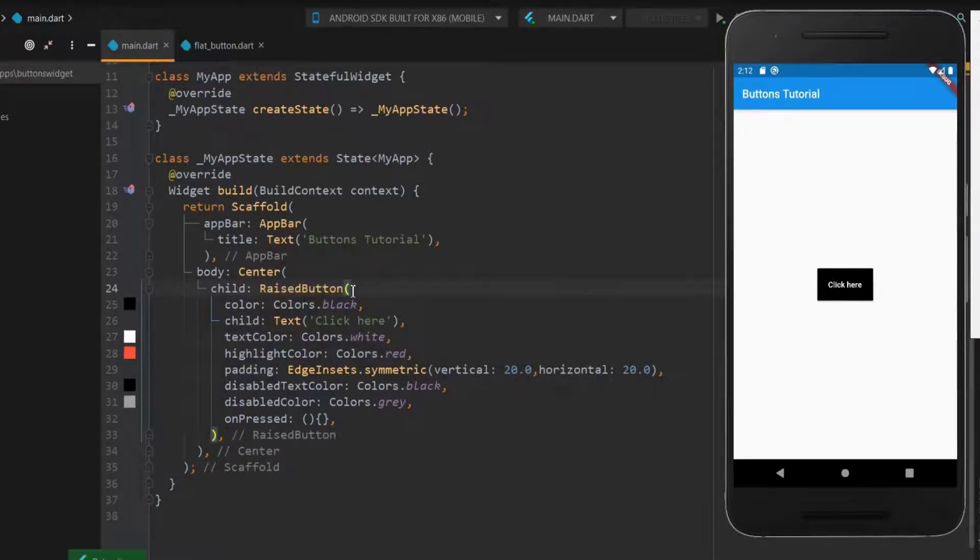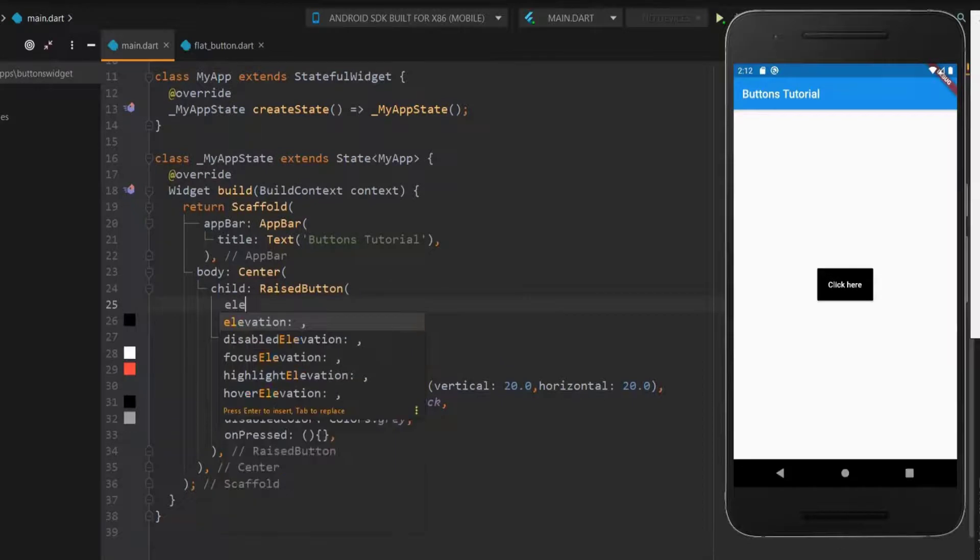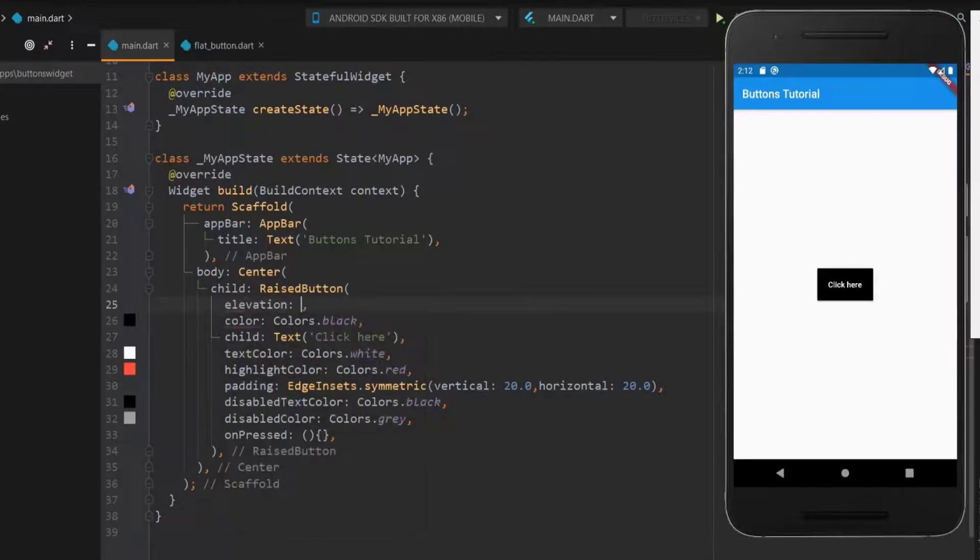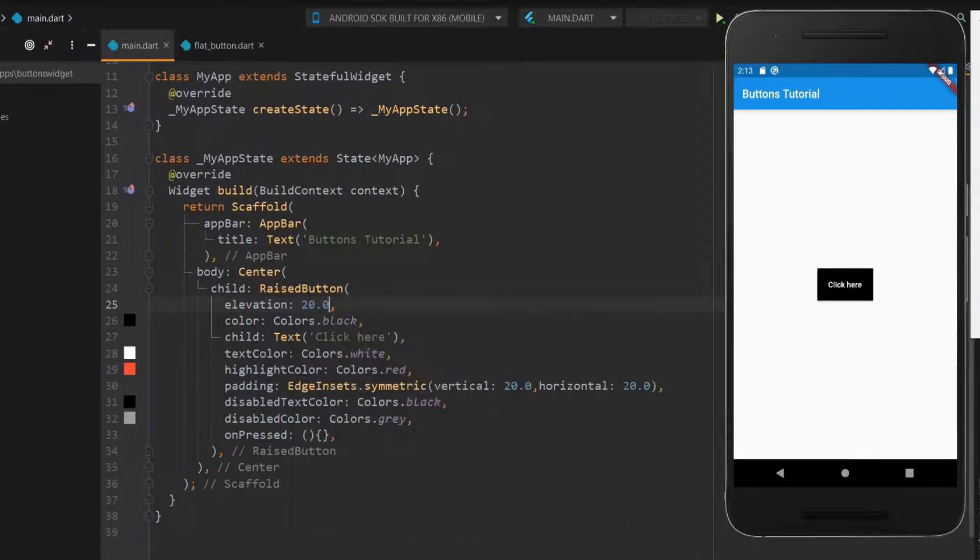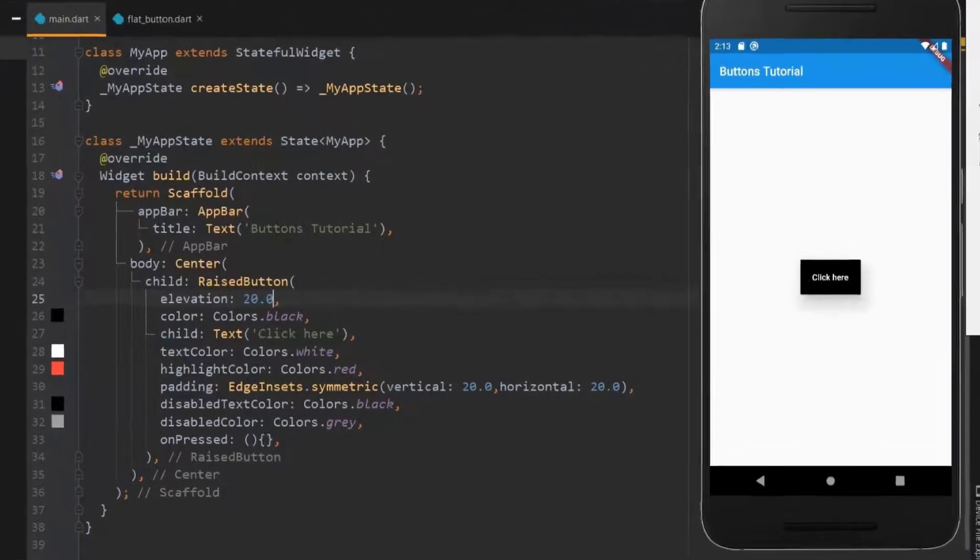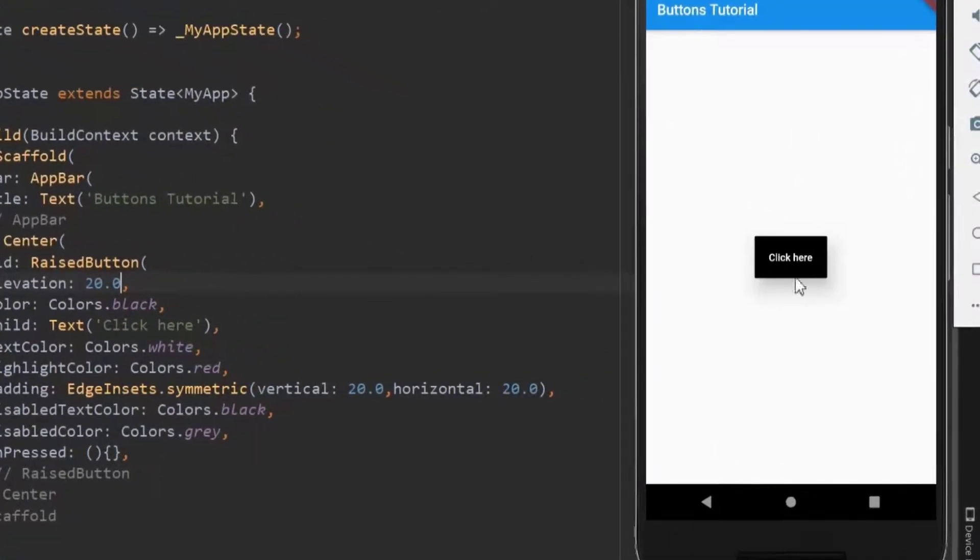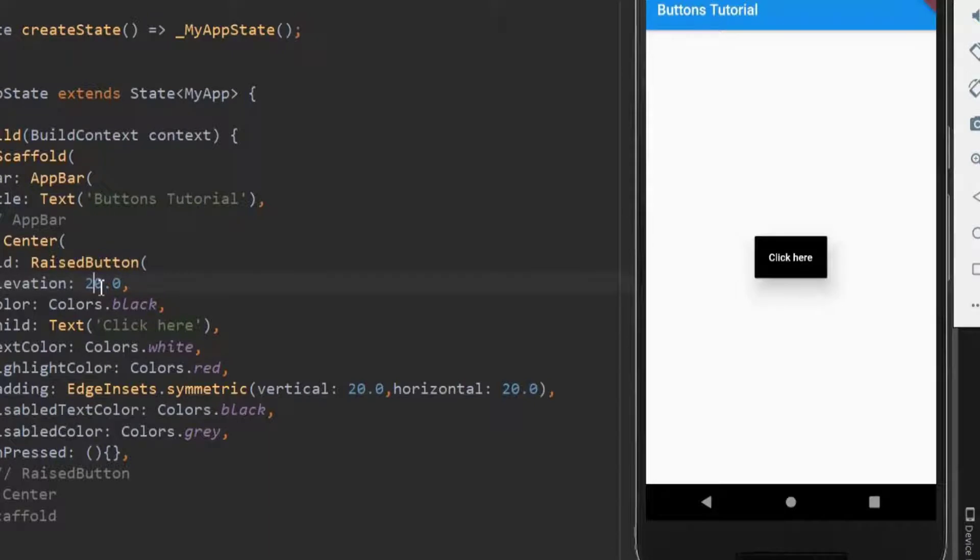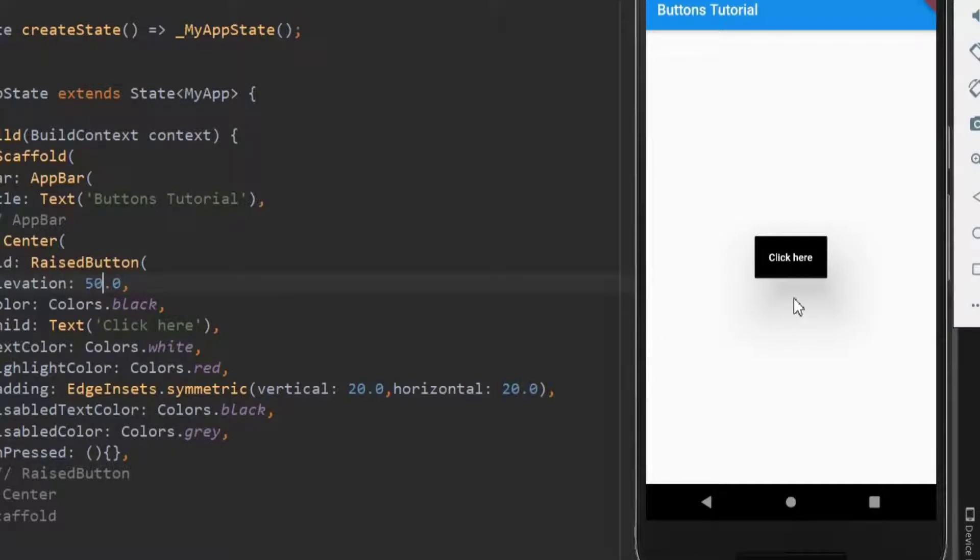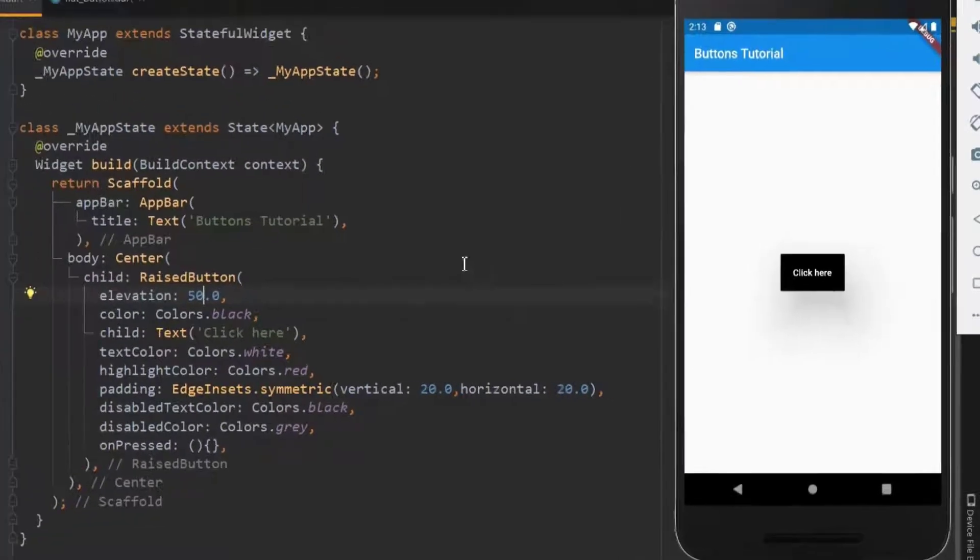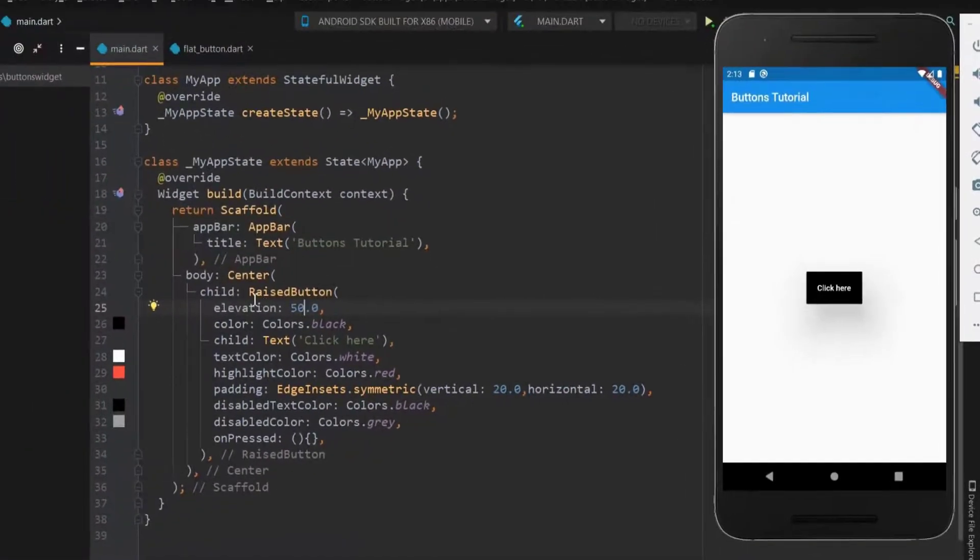In raised button we can have an elevated effect. For this, use the elevation property and set the elevation size. Here you can see the shadow effect which shows the button as an elevated one. Let me increase the elevation. Once I save, you can note the change. This is the significant advantage of using raised button over flat button.